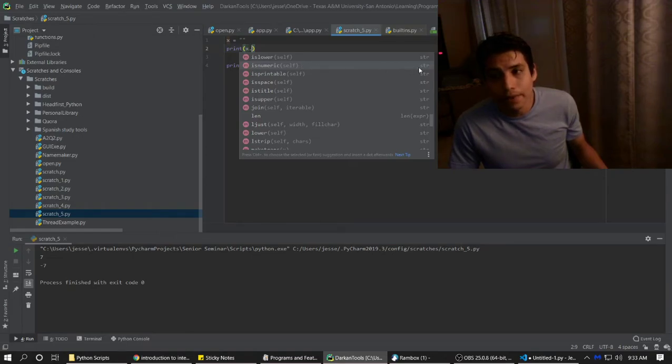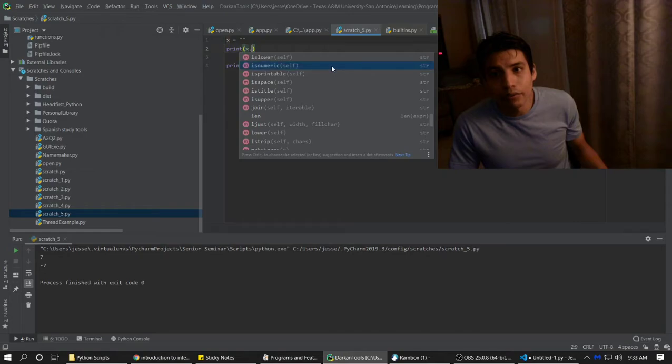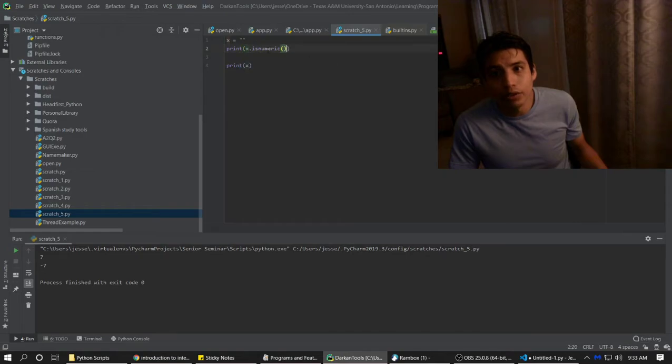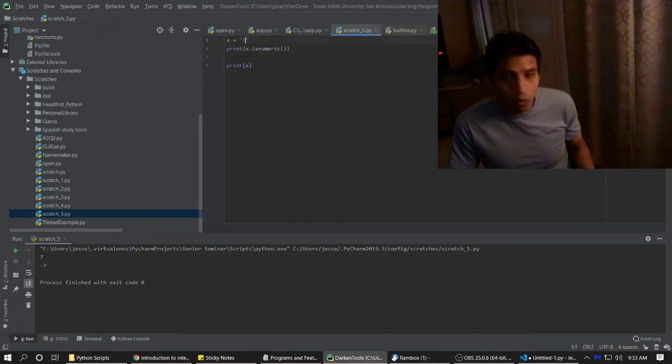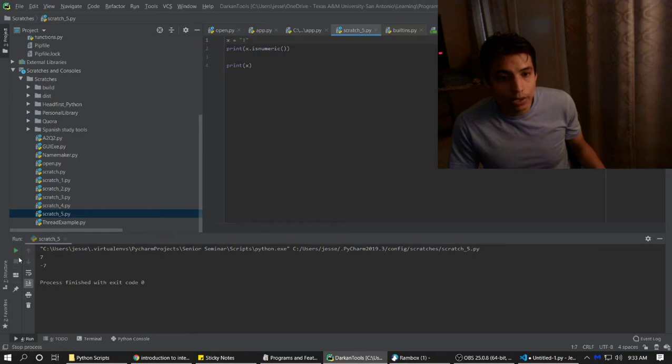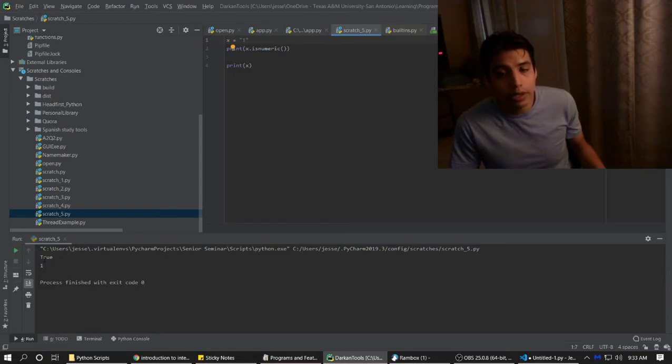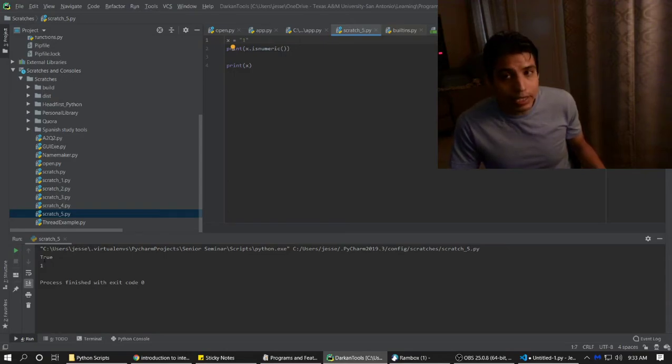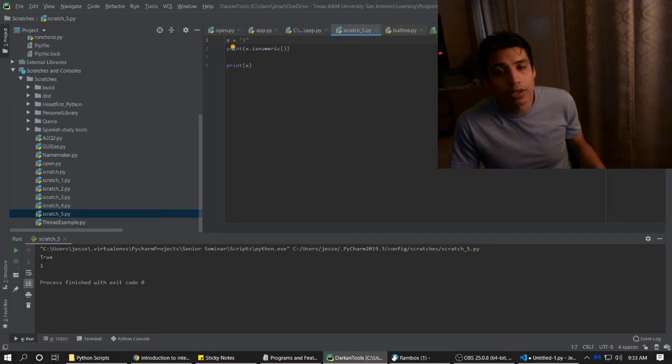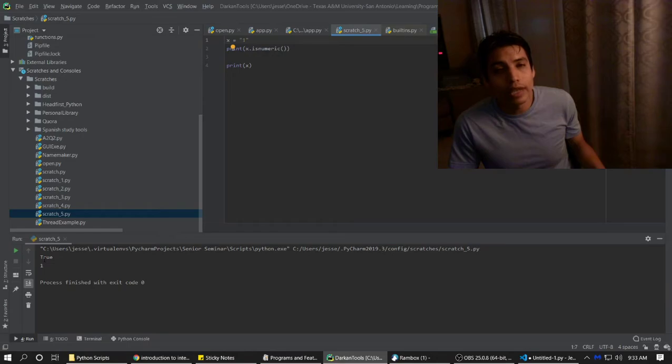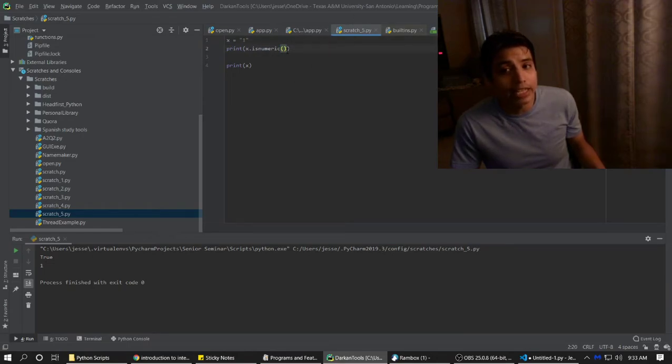So if we do isNumeric, and we'll put 1, and we'll print it. And see, it says true. It returns true, but remember, it's a string, not a boolean. So that means when you use IntelliSense, you have to be cautious and aware as to what data type is being returned by every function built into each data type.